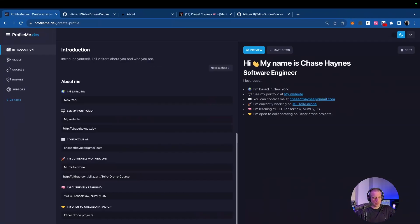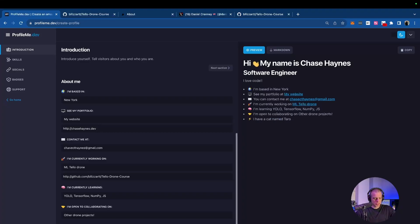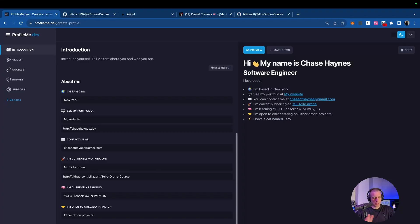Now people know that you want to work on other drone projects with them. And lastly, we have anything else that you can keep this fun, keep this short, keep this sweet. In mine, I said I have a cat named Otto. So that's mine. But for you, it could be anything. It could be a pet, it could be your favorite hobby, anything that you think they would laugh at or find funny or amusing. So with that, we're going to go to the next section.